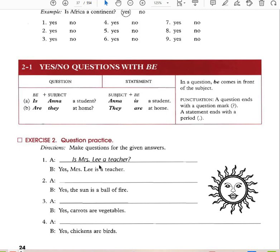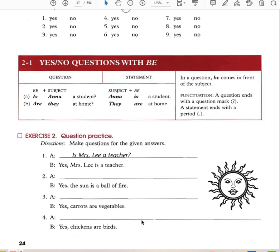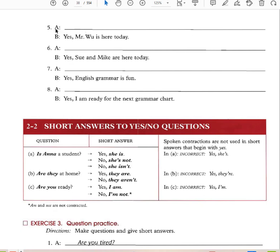Is Mrs. Lee a teacher? Yes, Mrs. Lee is a teacher. The sun is a ball of fire — is the sun a ball of fire? Yes, carrots are vegetables — are carrots vegetables? Yes, chickens are birds — are chickens birds? Is Mr. Wu here today? Yes, Mr. Wu is here today. Are Sue and Mike here today? Is English grammar fun? Yes, I am ready for the next grammar chart — are you ready?